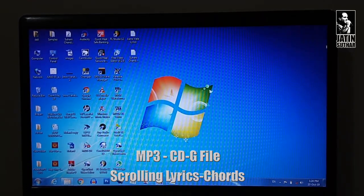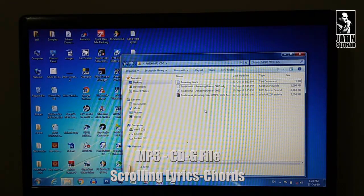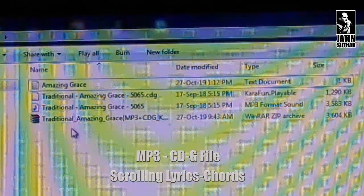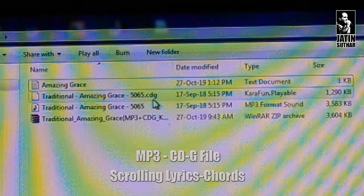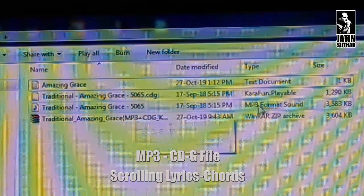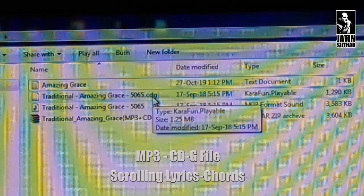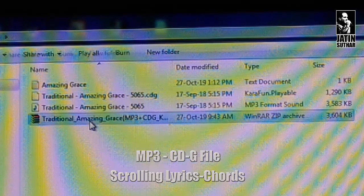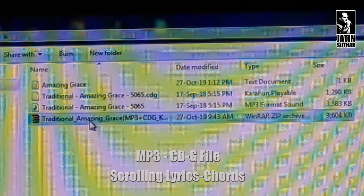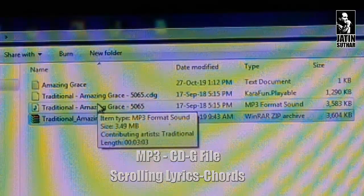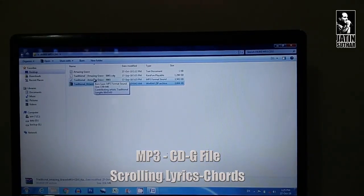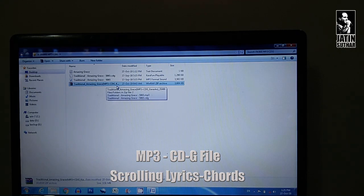So this is our computer and we will check what files we are using. There is a folder and you can see there are three files. The first one is 'Traditional Amazing Grace' with the CDG extension, another is the mp3 format, and the third is a CDG file. We need these two files — mp3 and CDG — to play this scrolling format. This is a zip file I downloaded from the internet, so we have to load both files onto the pen drive.